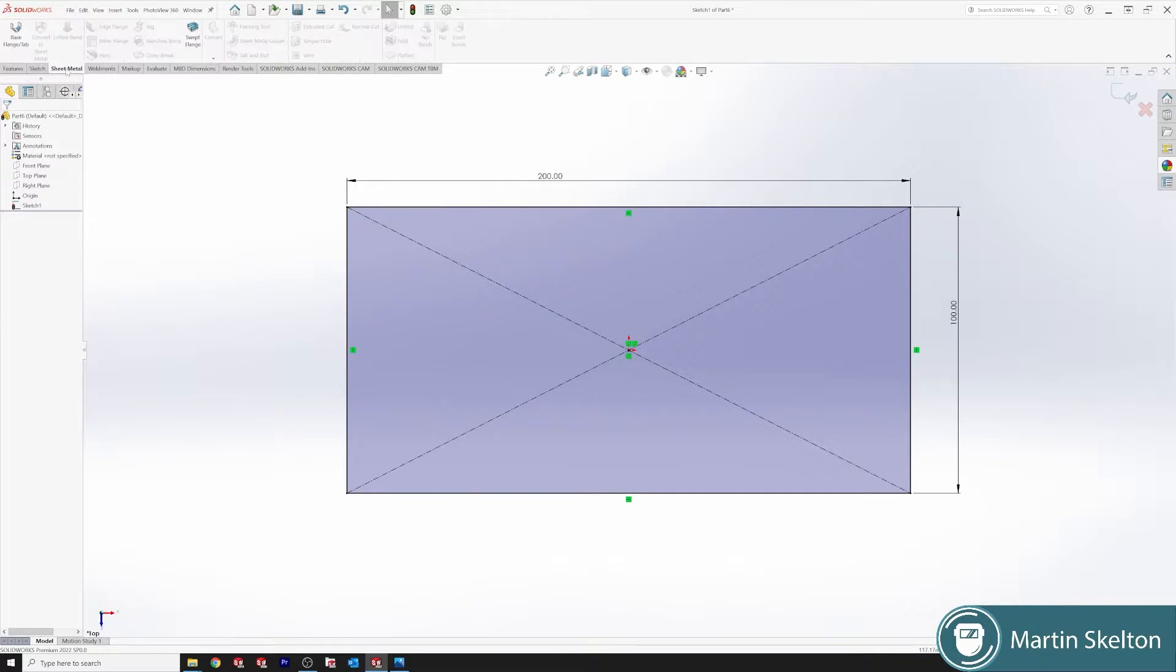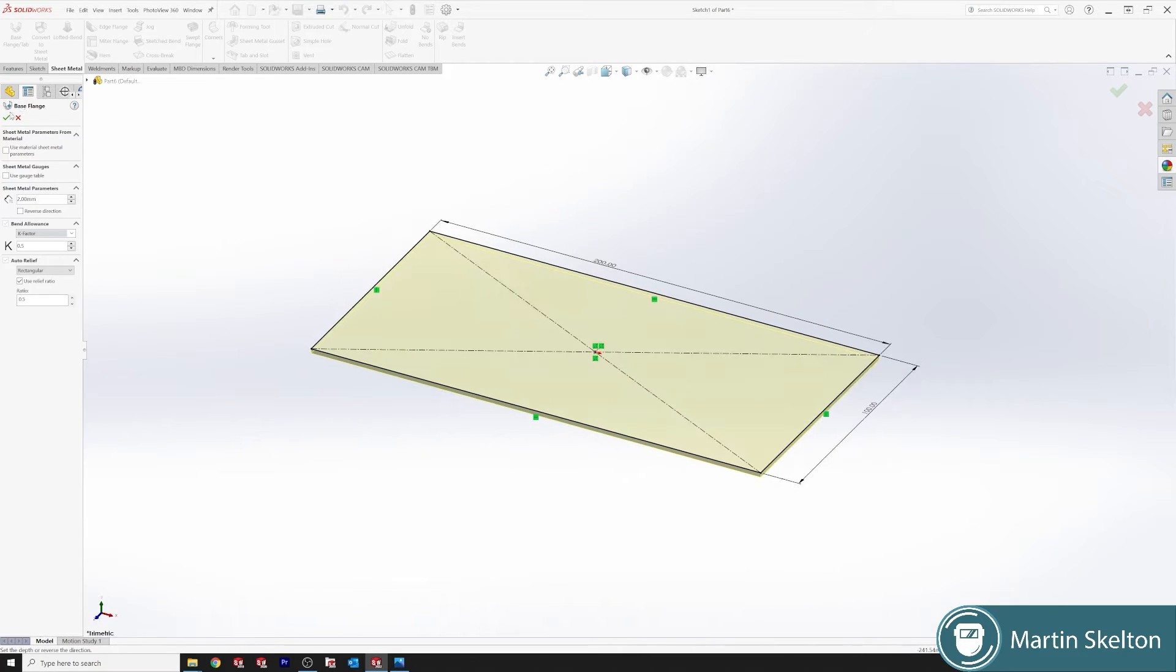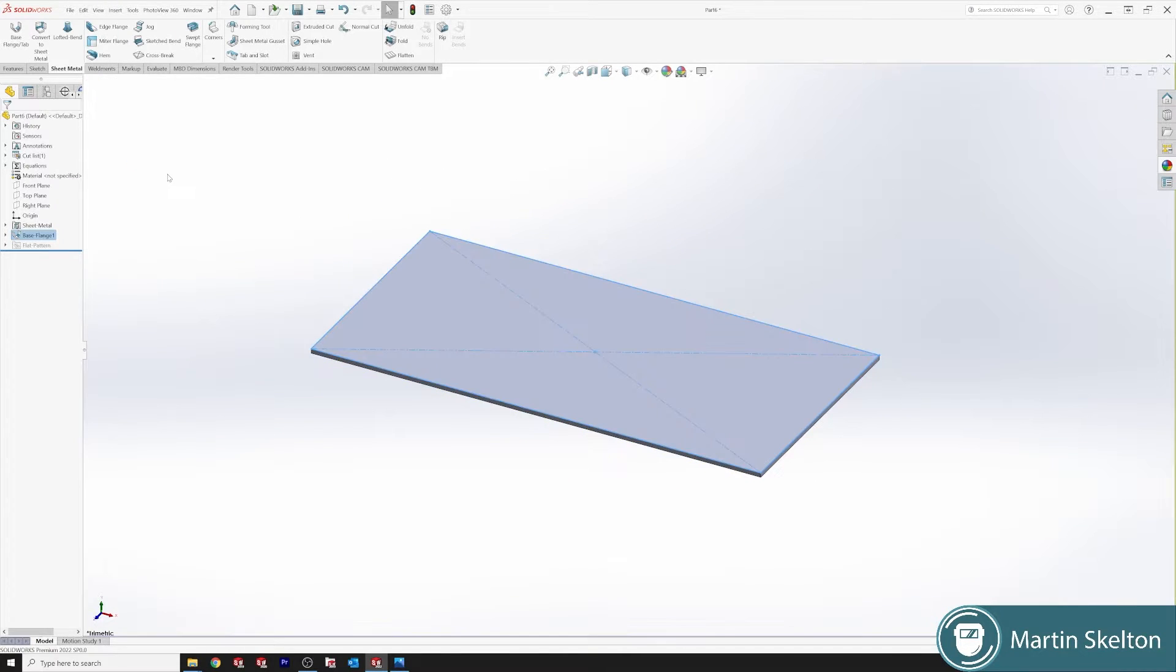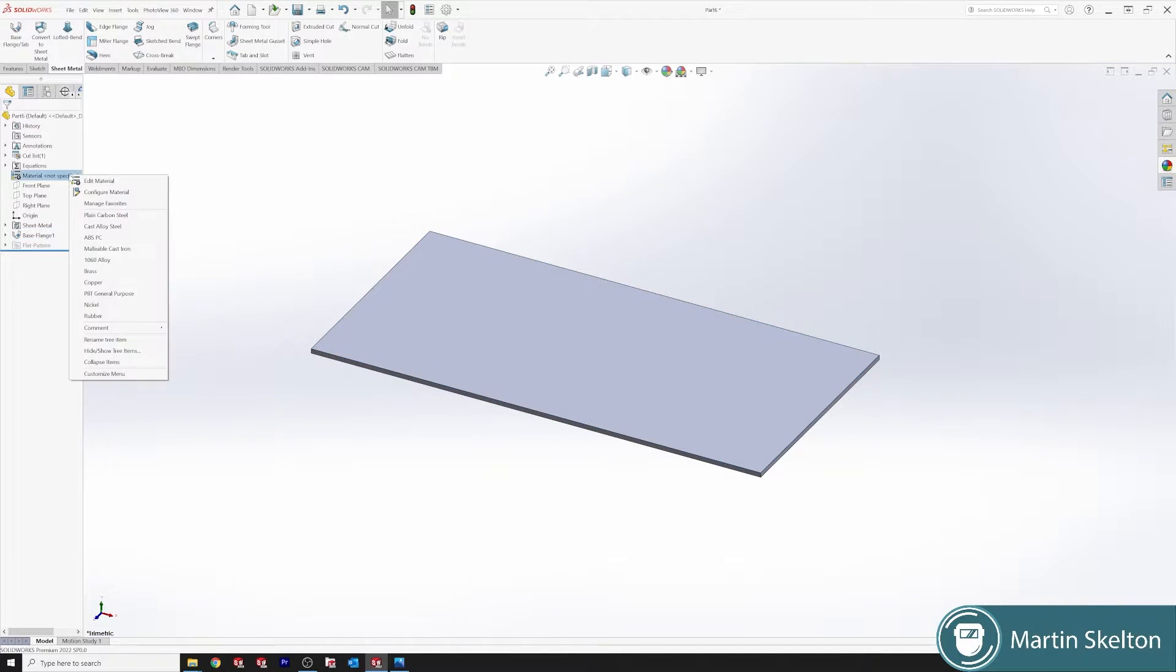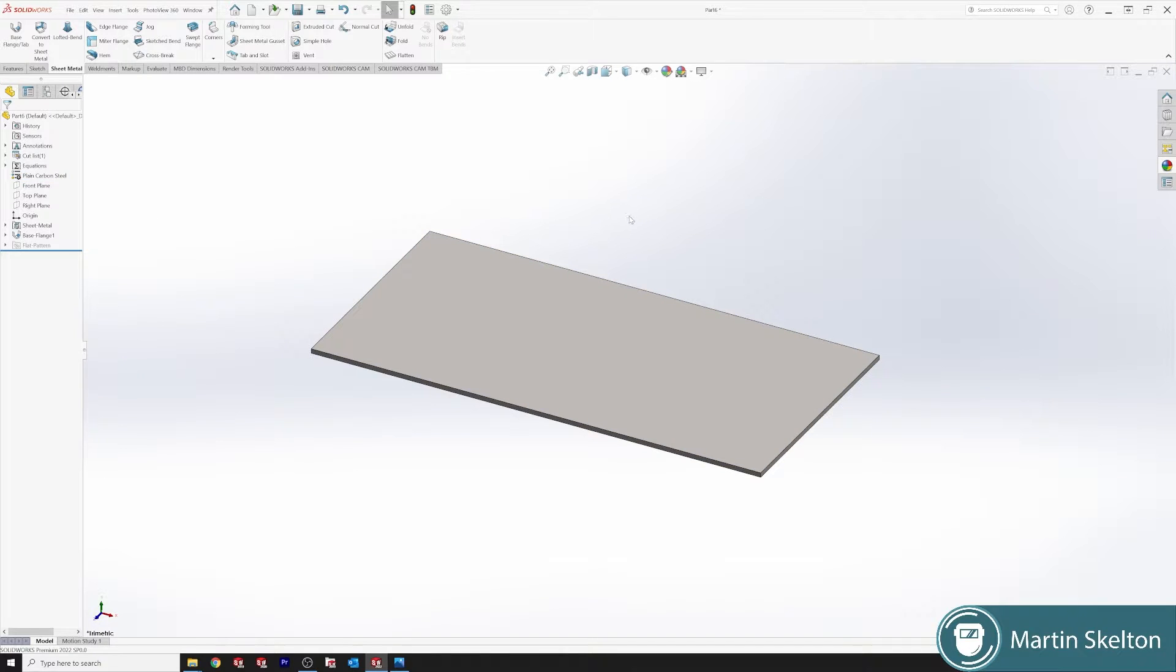Click sheet metal, base hand flange, we'll leave it at the 2mm and we click go. All the rest of them are standard settings. We put it down as plain carbon.